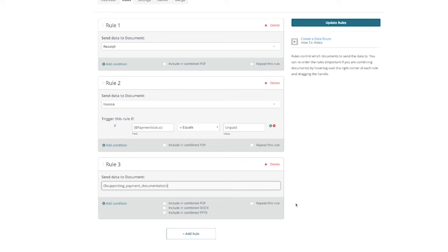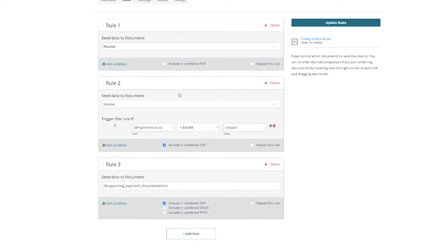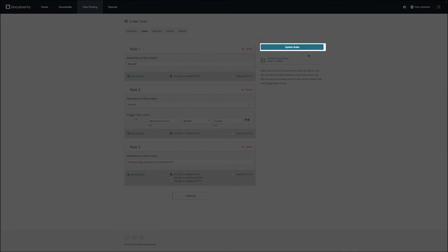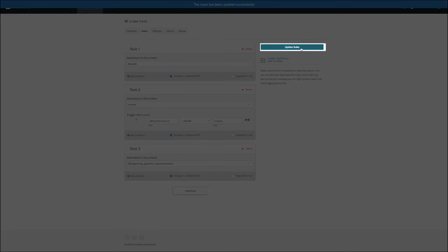Another option worth mentioning is the ability to combine your documents into a PDF. This can be done by checking the include and combine PDF option at the bottom of each rule. Once you've set up all of your rules, you just need to click on update rules to save your progress.